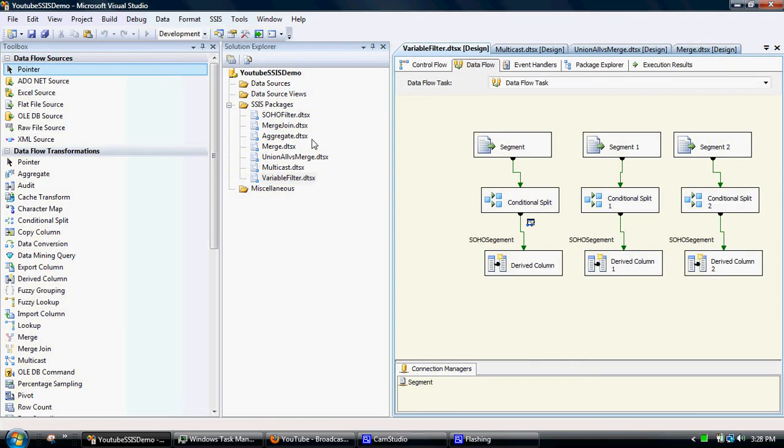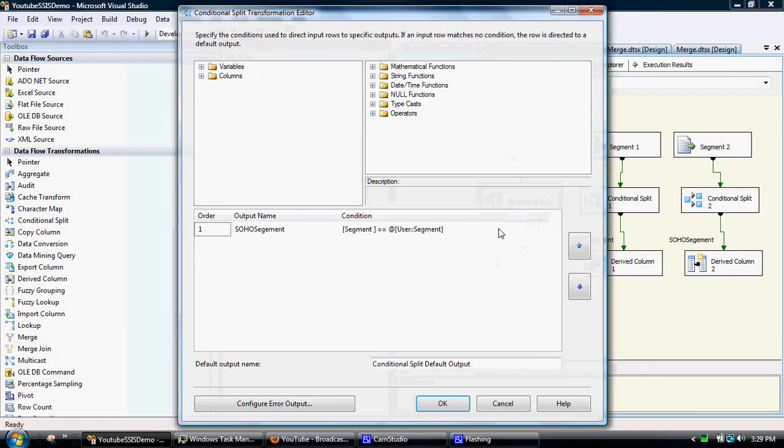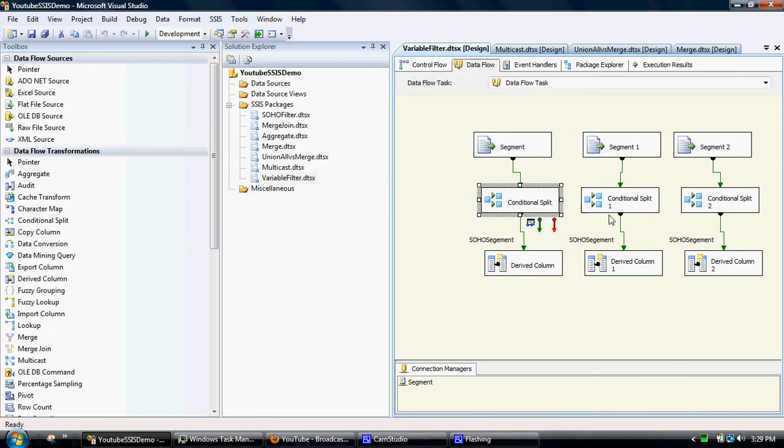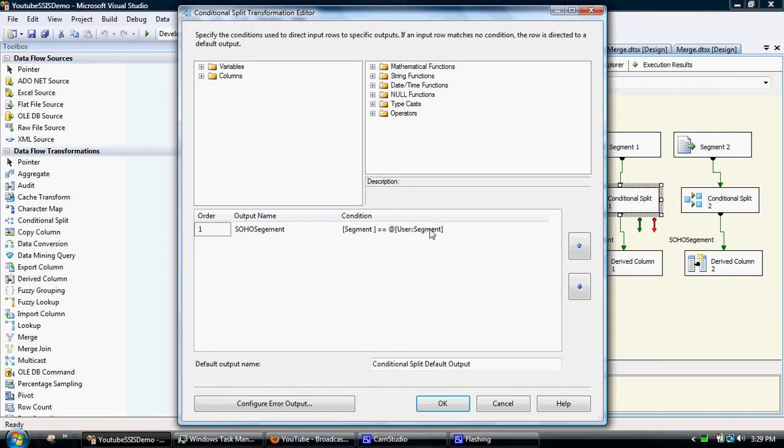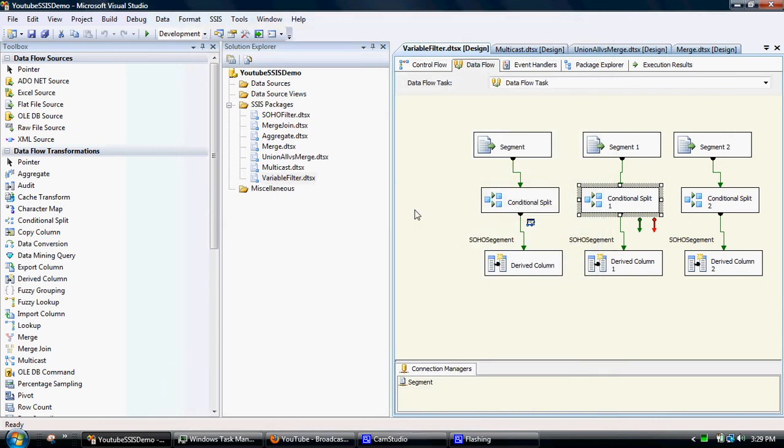So if I just used a traditional filter, I'd have to go in and go, and I wanted to look at a different segment, I'd have to change that from SOHO to consumer. And then I'd have to go into this one here and go change it to consumer.